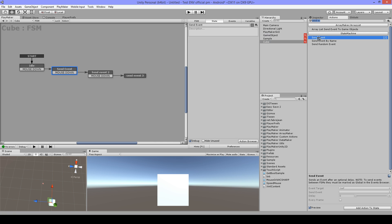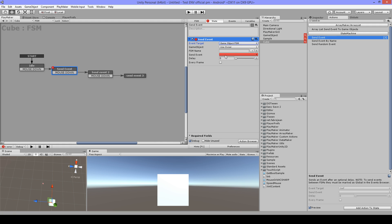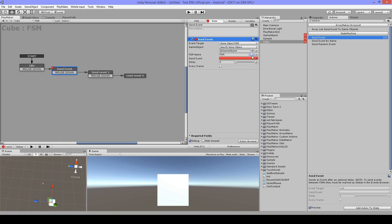You can use 'Send Event' or 'Send Event By Name' and you have to target your FSM. You get this game object and FSM name. If you have more than one FSM, you will get them in a list and can select them. If you select none of them, it will send to all those FSMs.